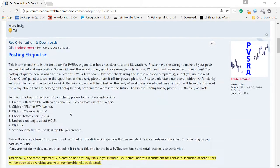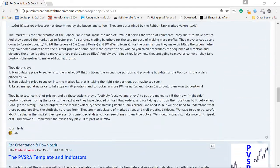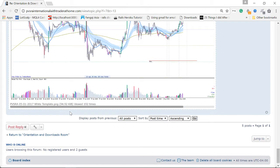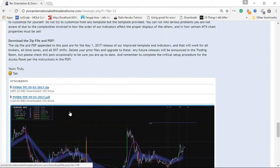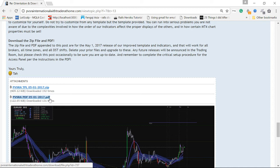Once you click on it you'll see a list of messages. It's not the first one because that one is a little old, so scroll all the way down to find the newest template. You'll see two files: a zip file and a PDF file which is the manual. You really should read this PDF because it helps you understand a lot about PVSRA. Read it as many times as you can until you understand how PVSRA really works.